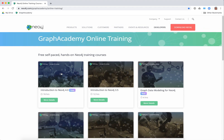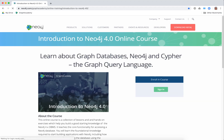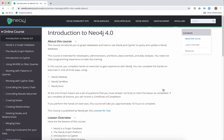I just want to give you a preview of these courses. Introduction to Neo4j 4.0 is a course where you learn the basics of Neo4j as a developer, and in particular you learn how to use the Cypher query language. This course will take you about two days to complete if you perform all of the hands-on exercises.